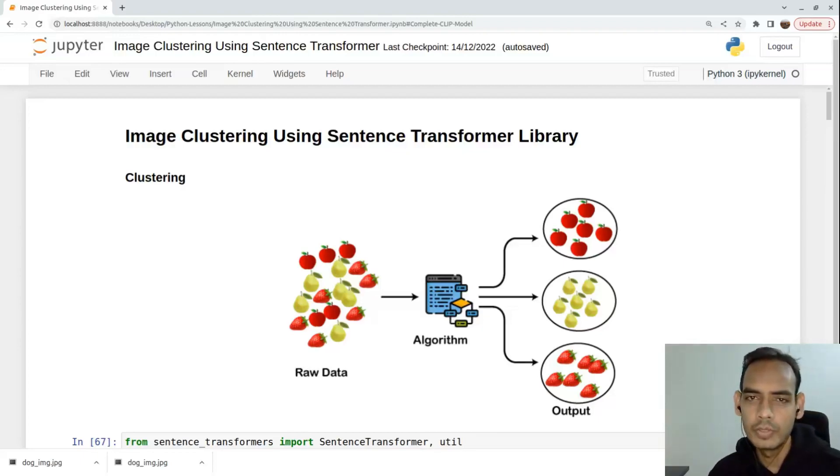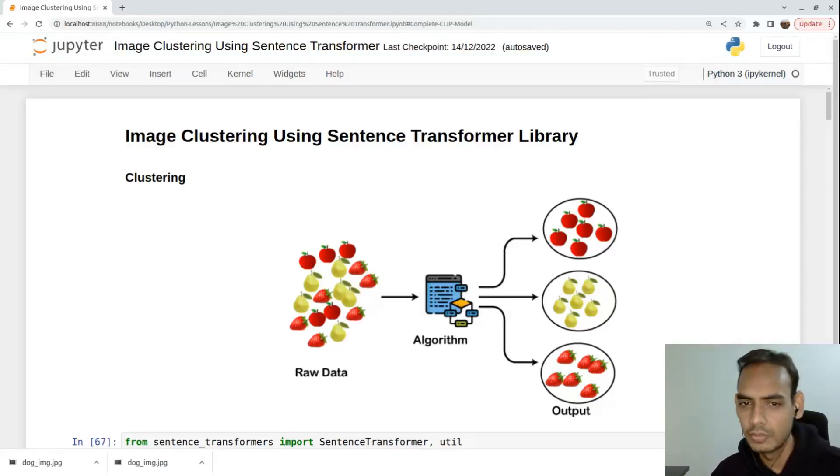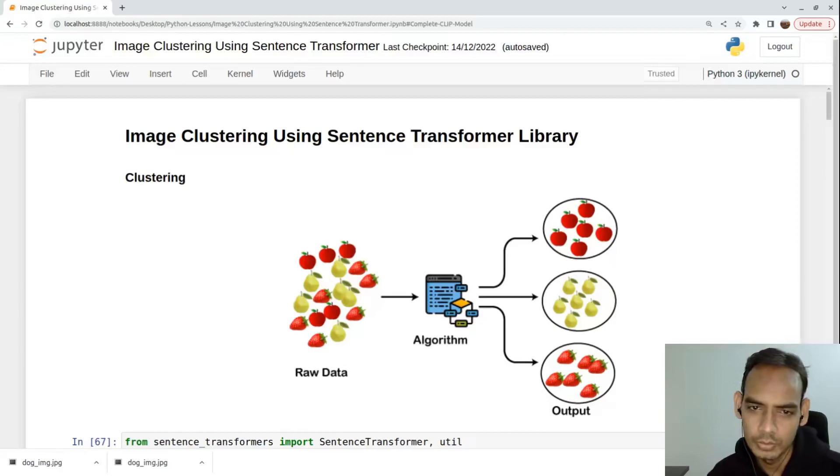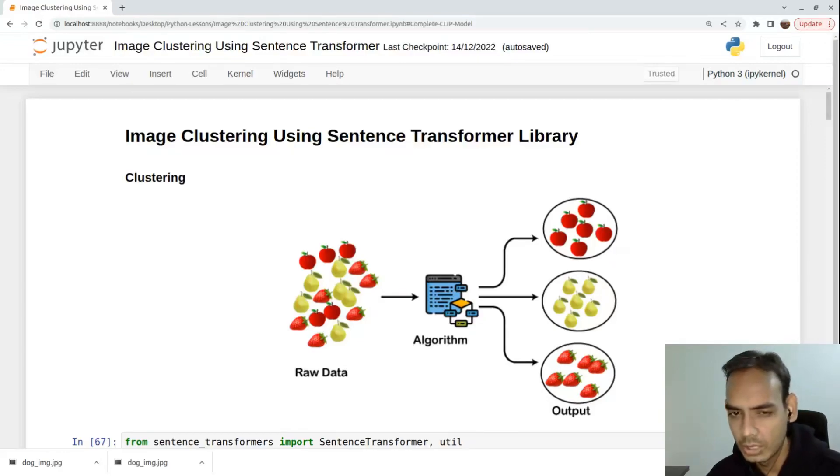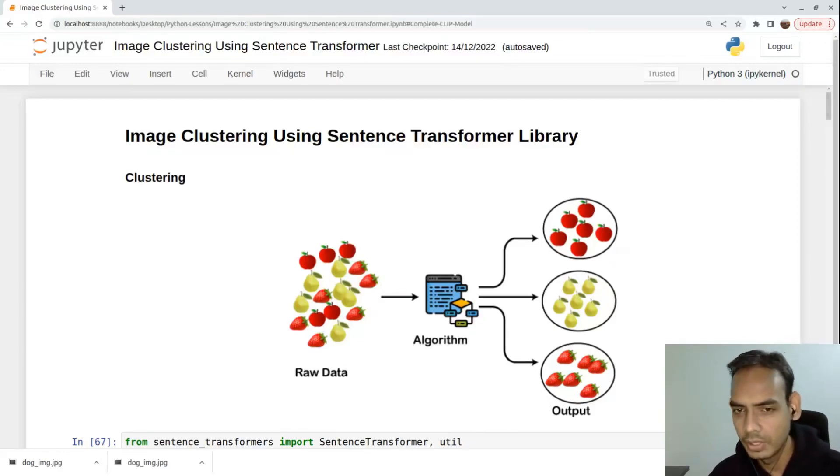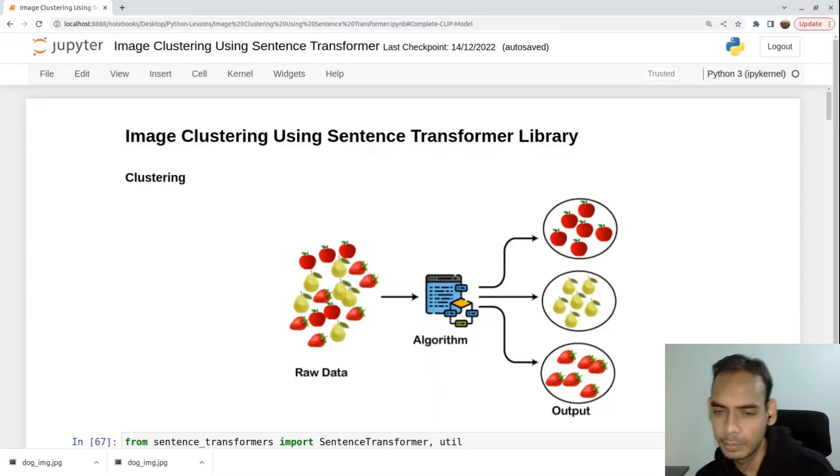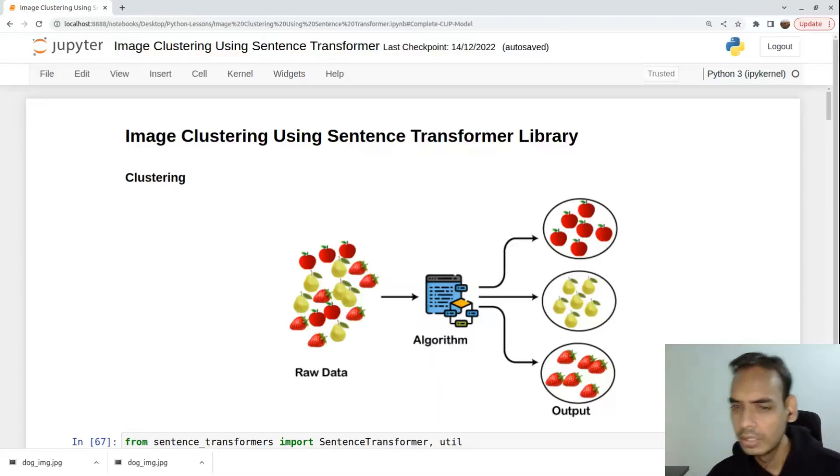Before jumping to image clustering, what is clustering? Clustering is an unsupervised learning technique to group a bunch of records which are similar in nature.